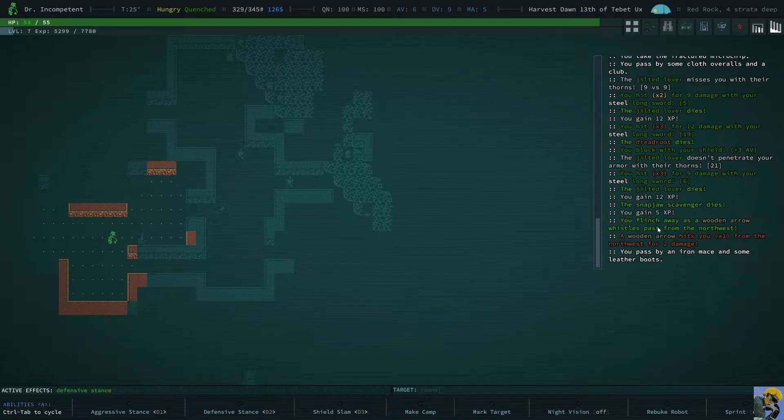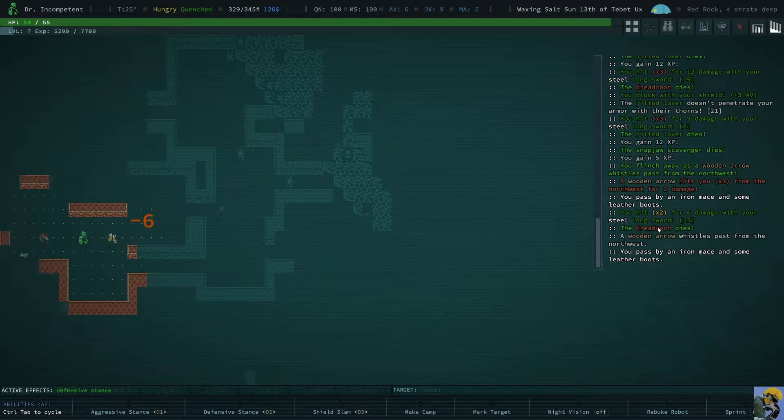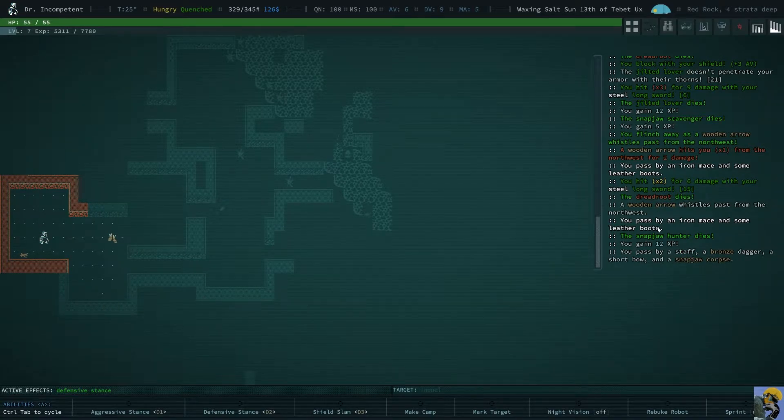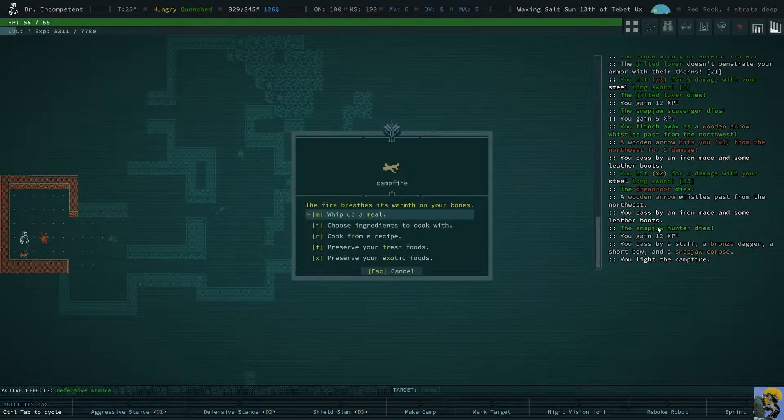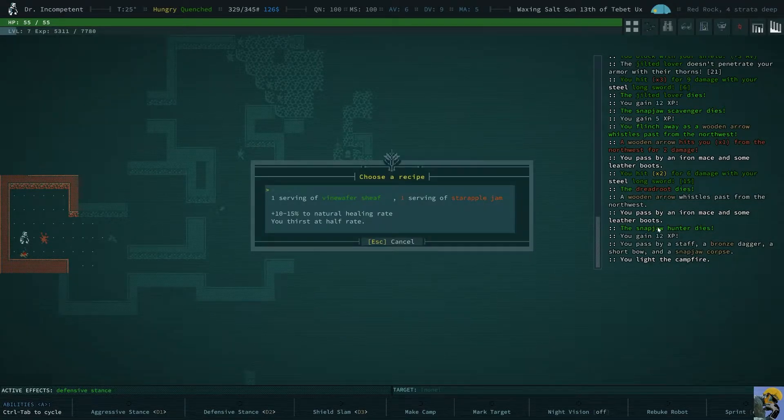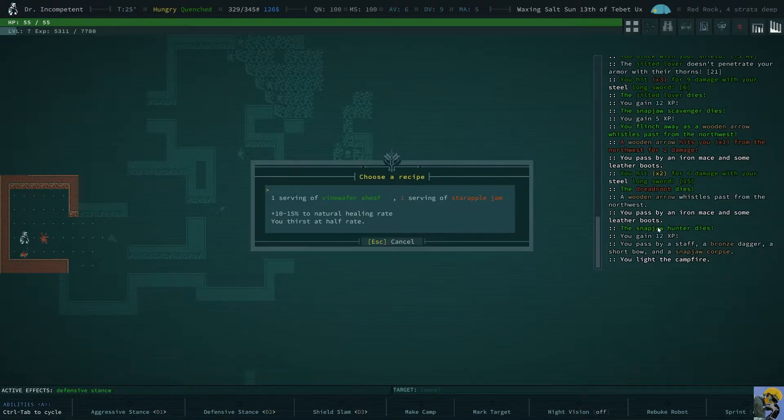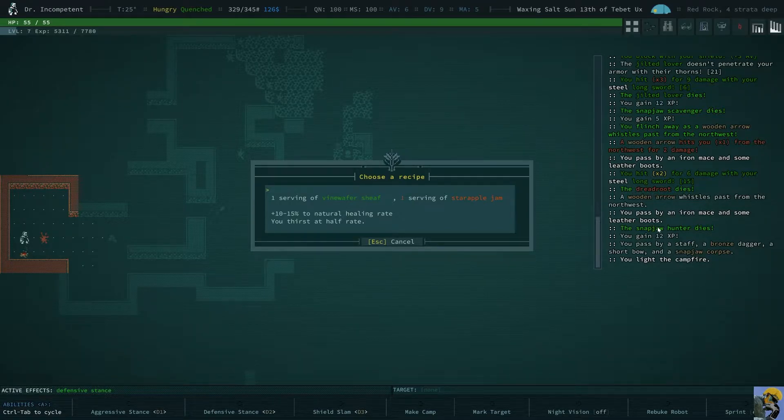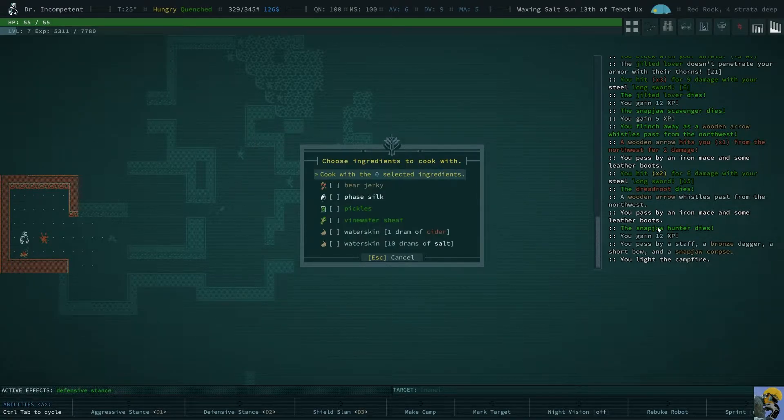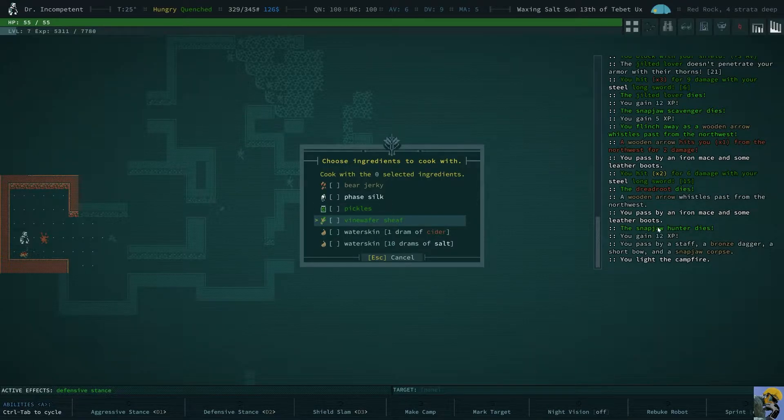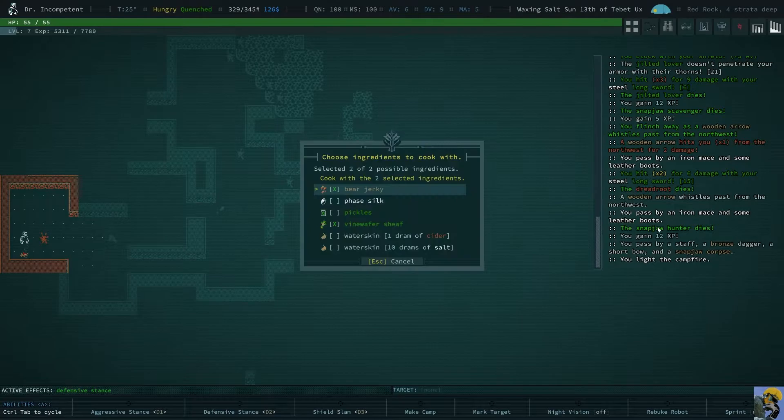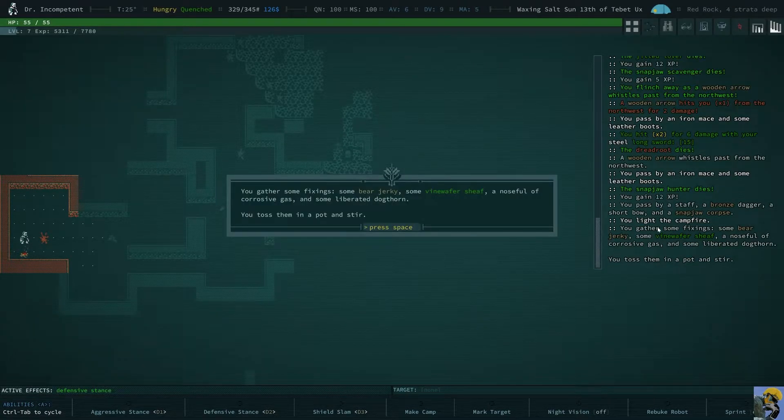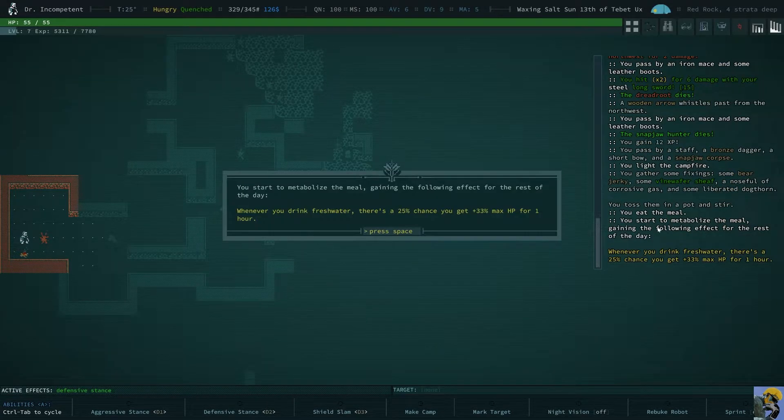Oh, there's boots over here. Leather boots. That's what I have. Alright, I'm gonna light the fire and then we can choose ingredients. Well, I can cook from a recipe, right? I need looks like I need star apple jam, which I don't have. But I can do choose ingredients to cook with. I can cook with vine wafer and bear jerky. And I toss them in the pot and I eat the meal.